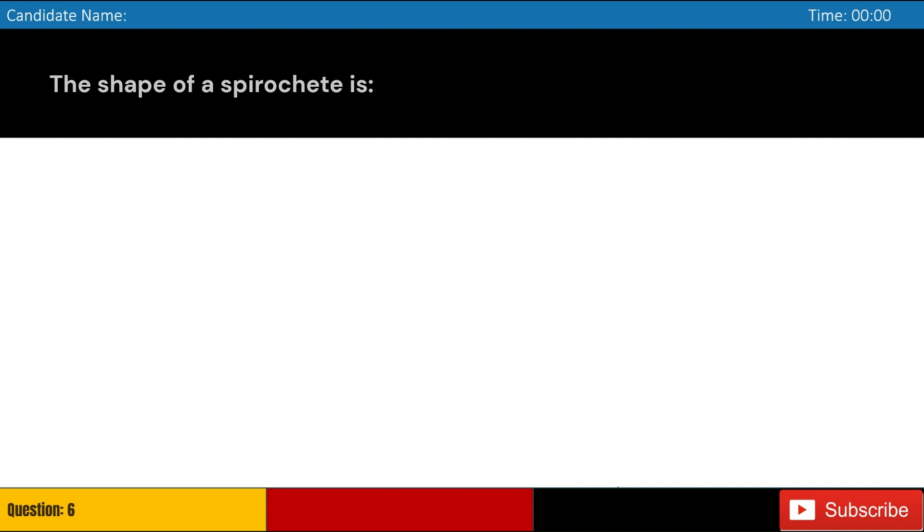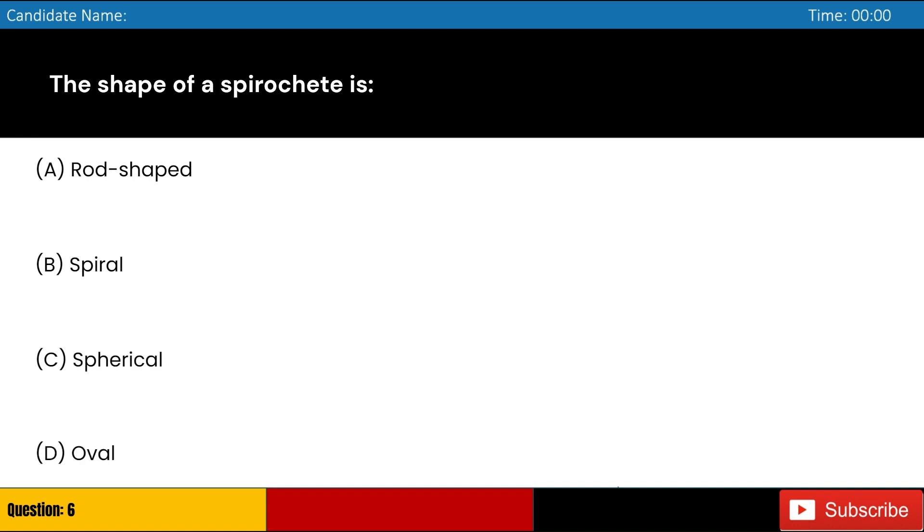The shape of a spirochete is: A. Rod-shaped, B. Spiral, C. Spherical, D. Oval. Answer: B. Spiral.